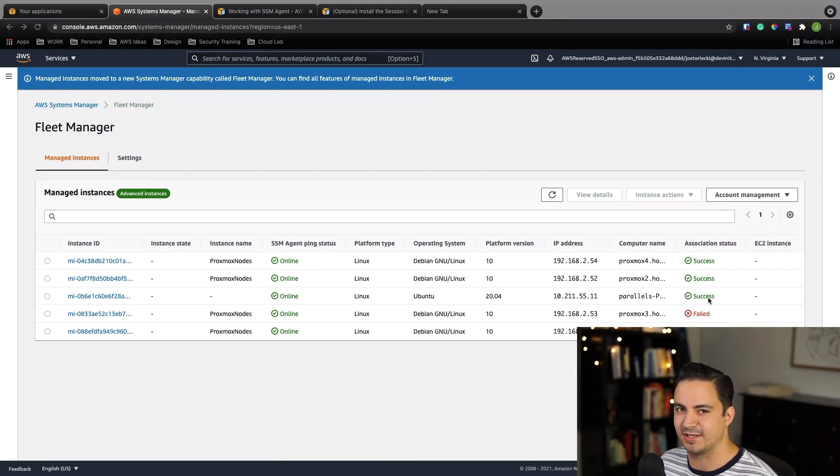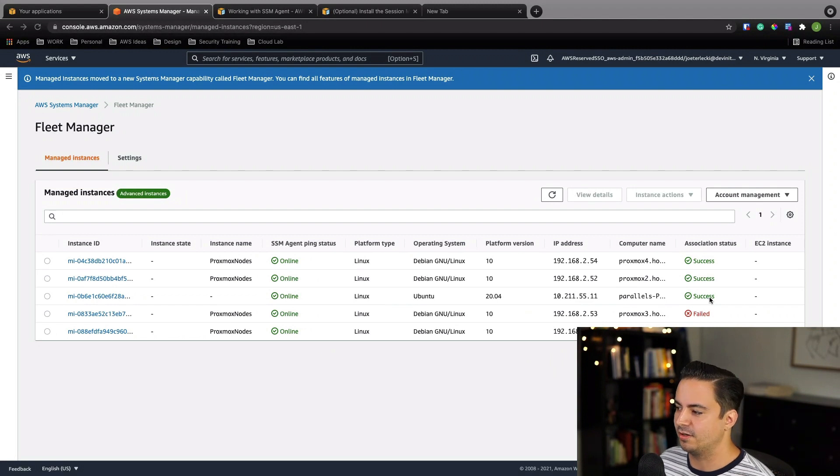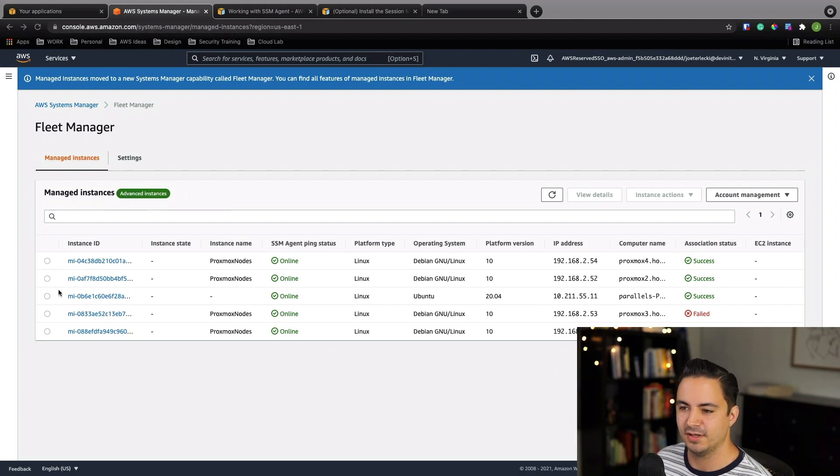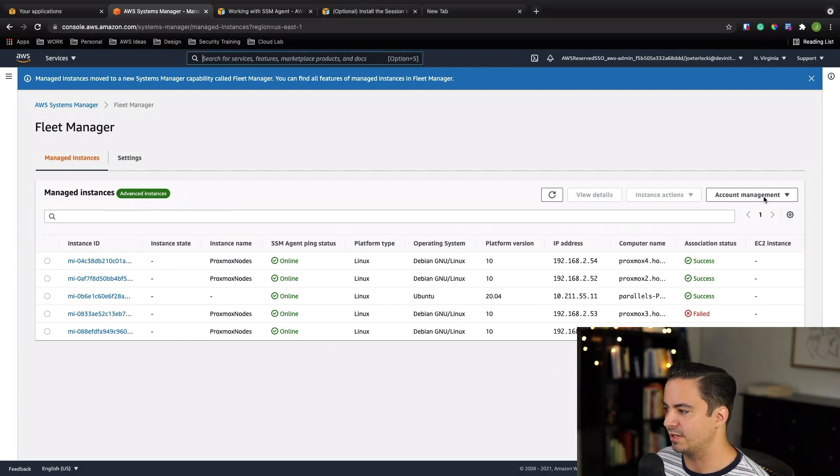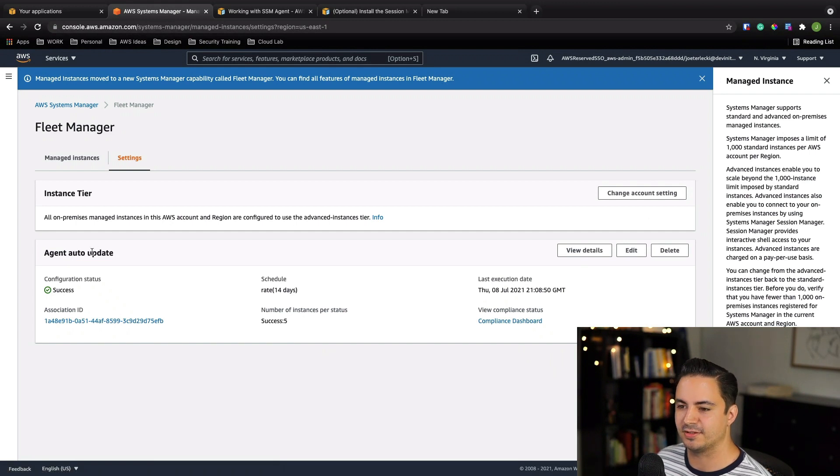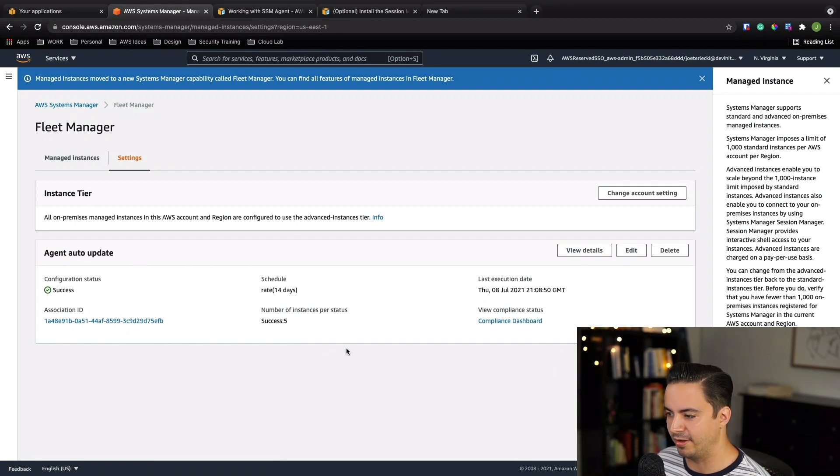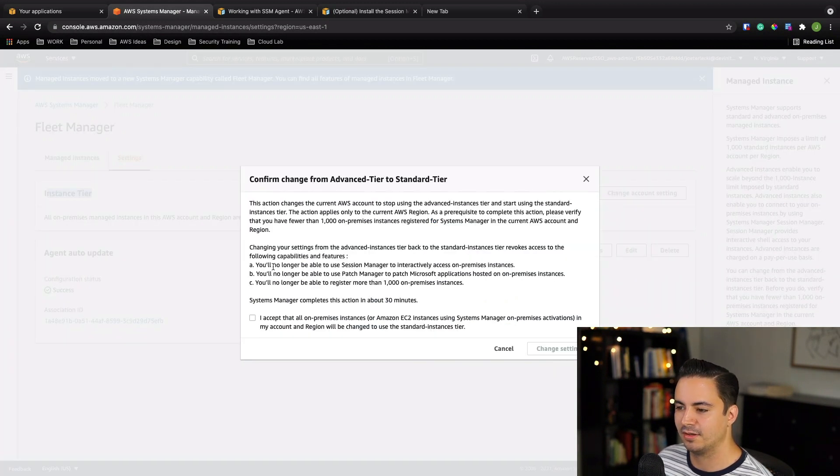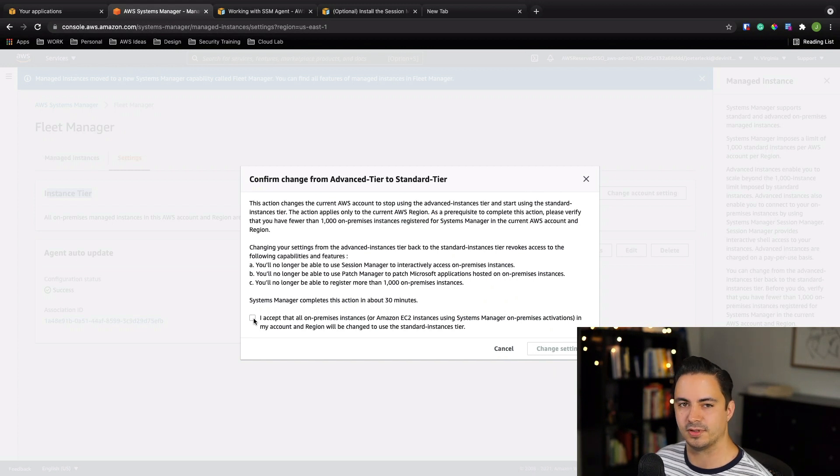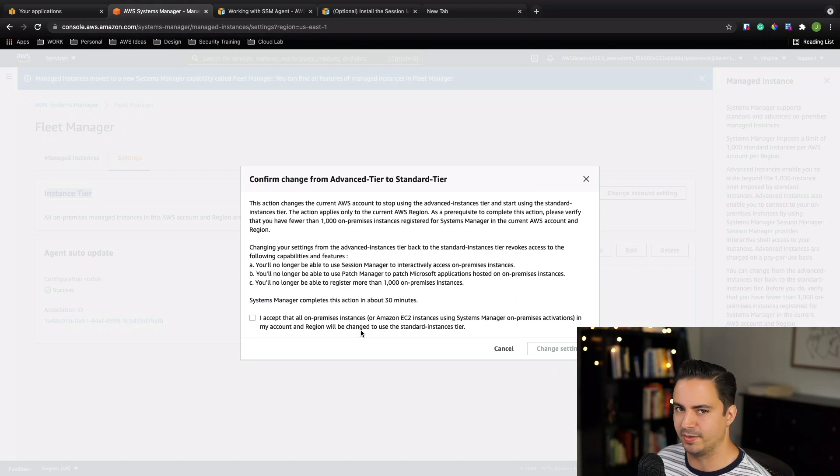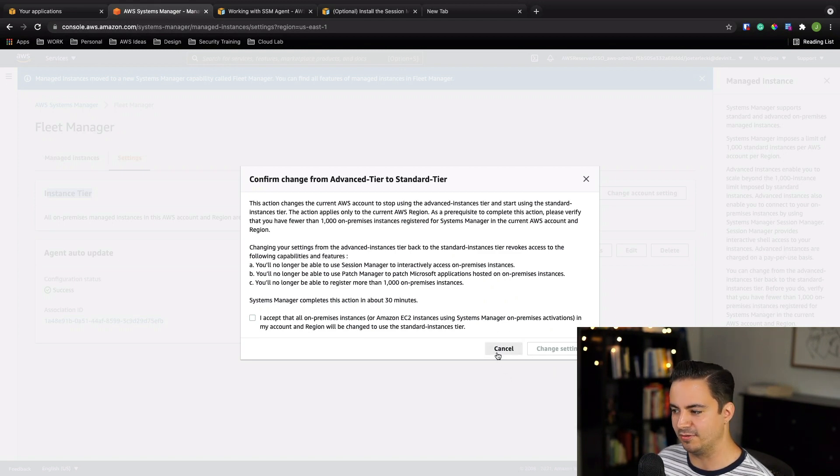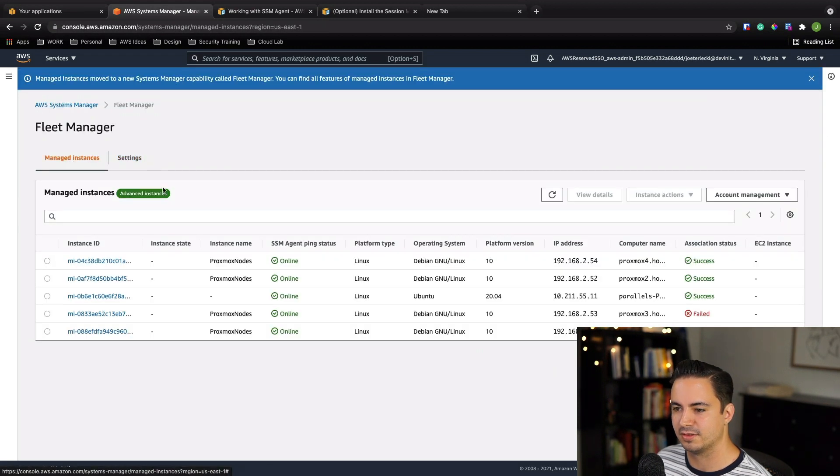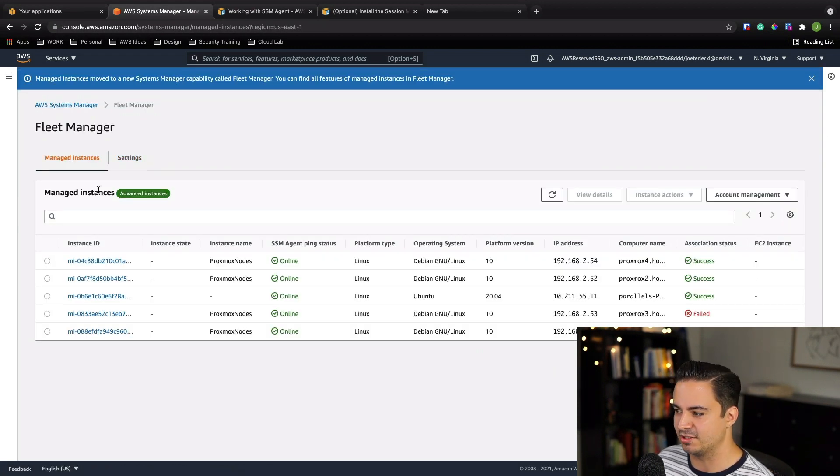Now that our instance is registered and says success, yours might still say pending. Sometimes it takes a few minutes, but just be patient and it'll be successful. Now to be able to connect to it using sessions manager, we need to configure what's called advanced instances. So while we're in the screen, if you go over to account management, we'll go to instance tier settings. You want to go down here to agent auto update. And then this top one instance tier. You want to go to change account setting and you'll hit down here that you want to change it to your advanced instance tier. Once you accept, it takes about 20 minutes to a half hour. And once that's done and you see your settings here in the main screen, it says advanced. Then you're ready to run sessions manager.